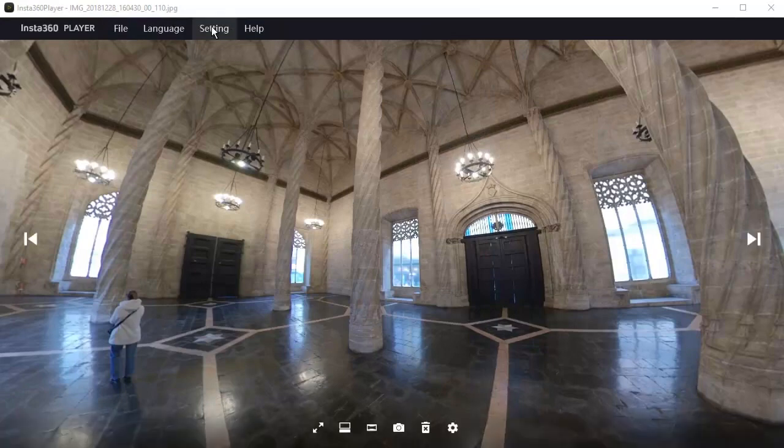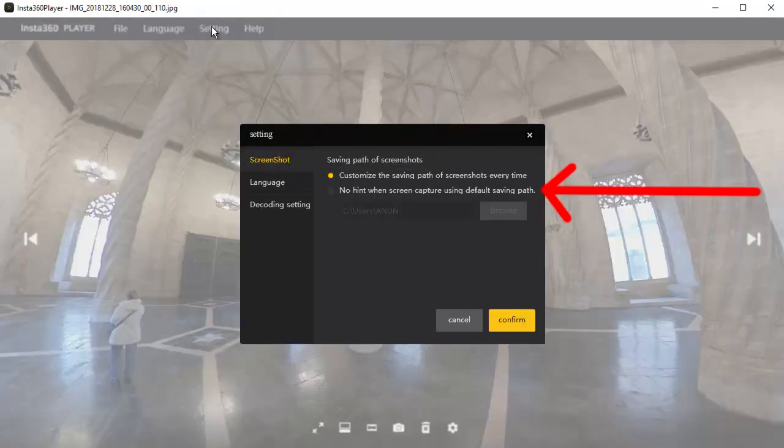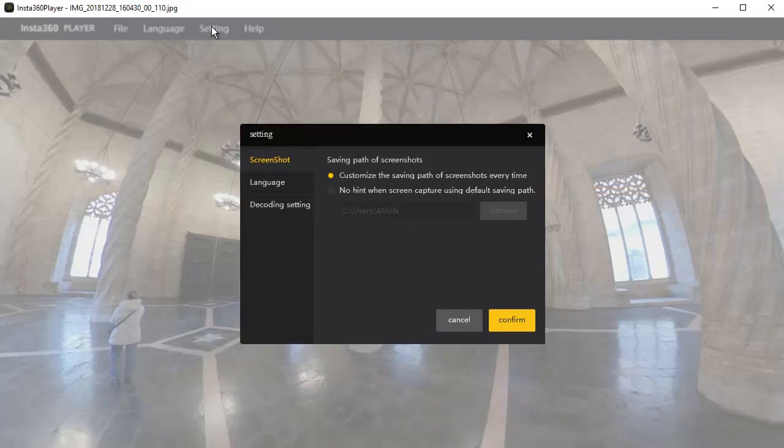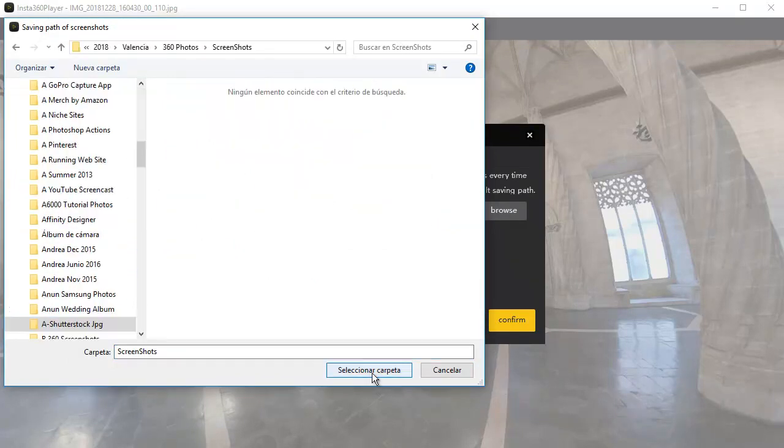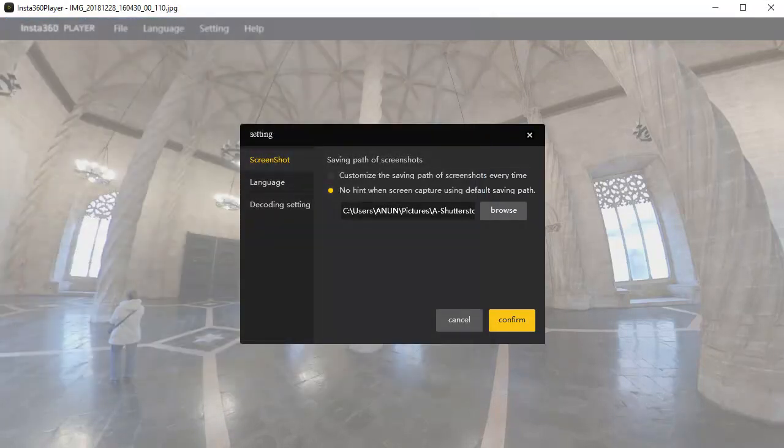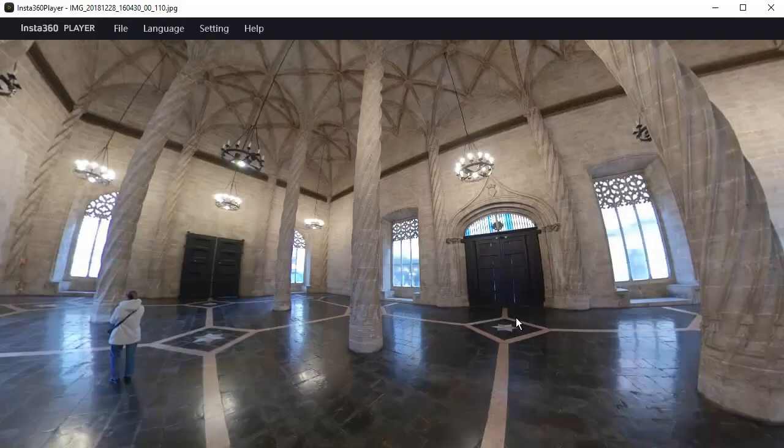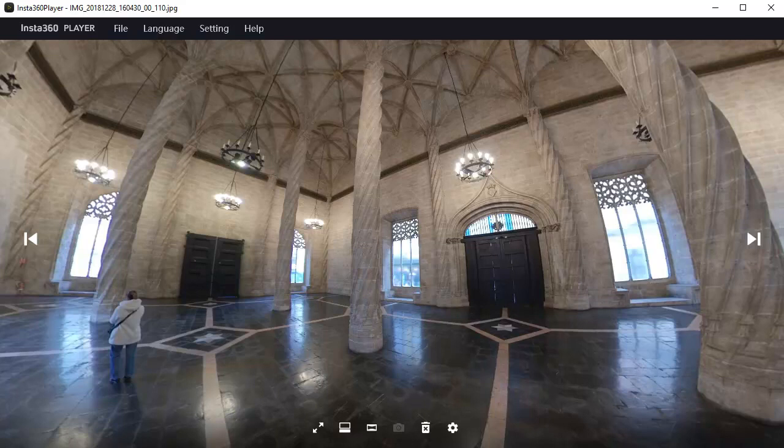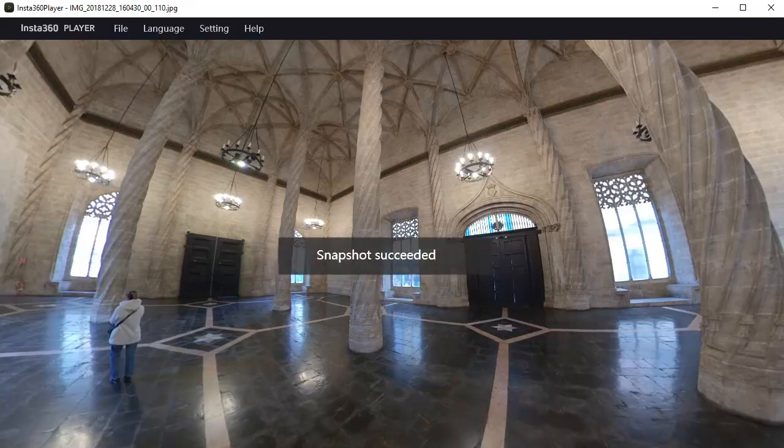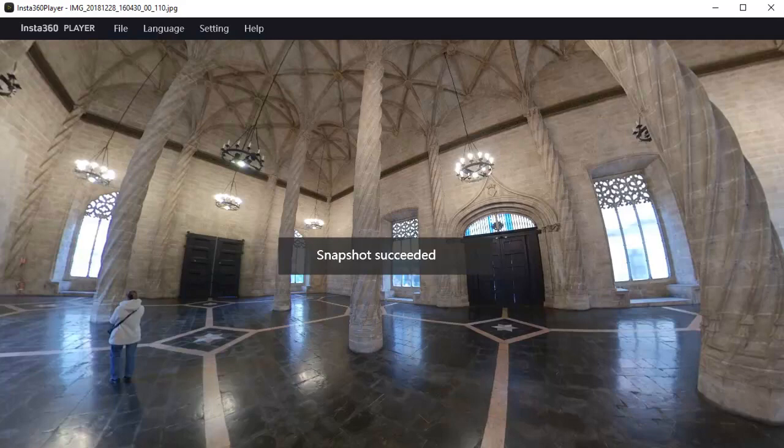If you go to the settings menu here and click here, you can set a location where you want all your screenshots to be stored. Then click confirm. So next time when you click screenshot, it does not ask you where you want the screenshot to go. Then when it is finished taking the screenshot, it gives you a pop up message: Snapshot succeeded.